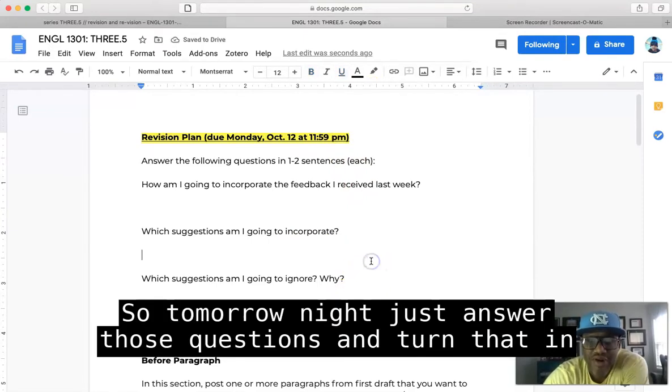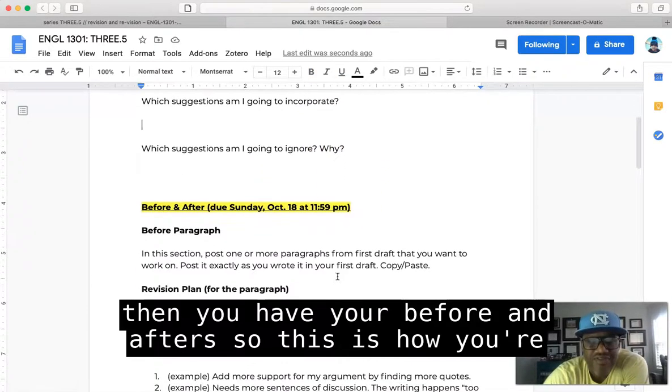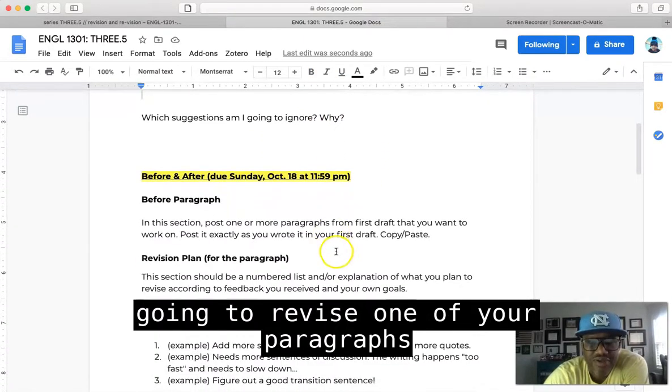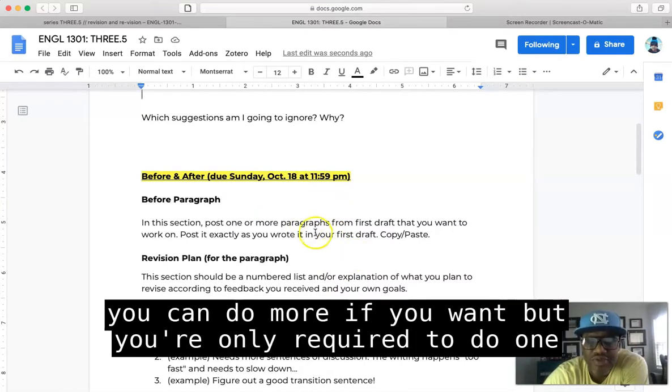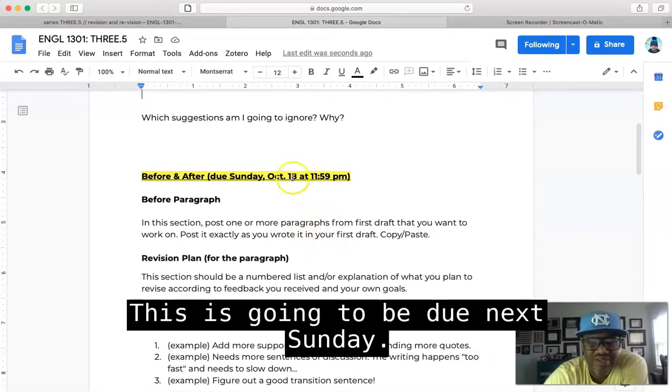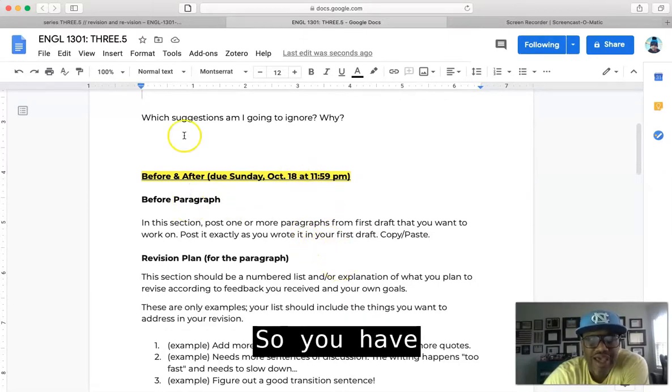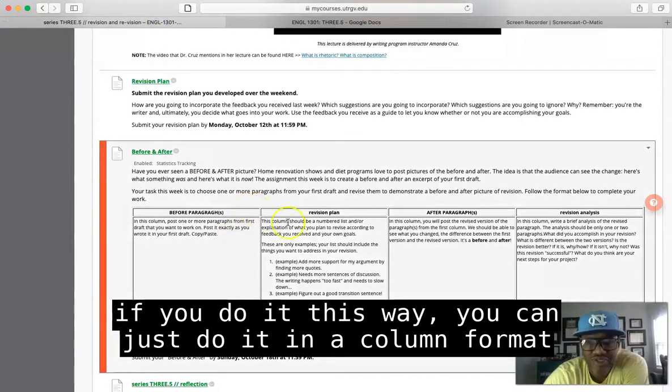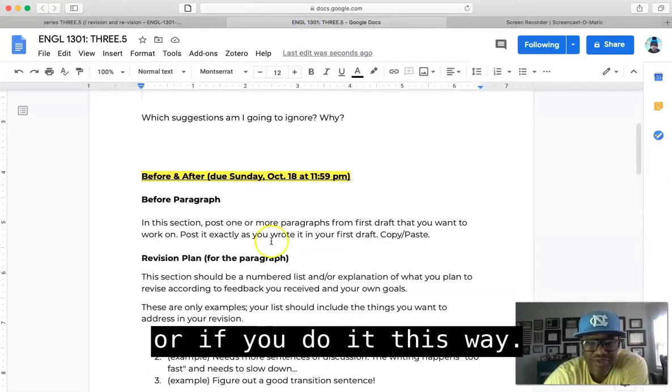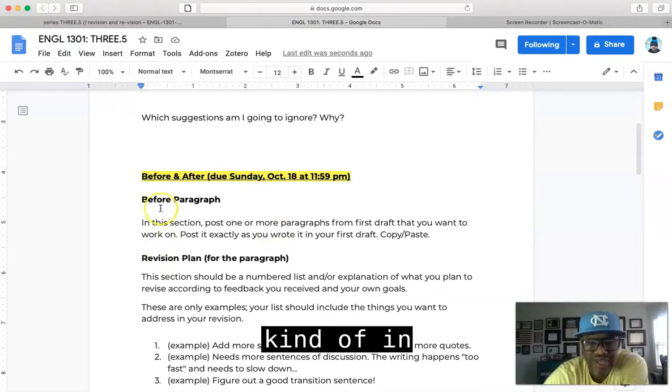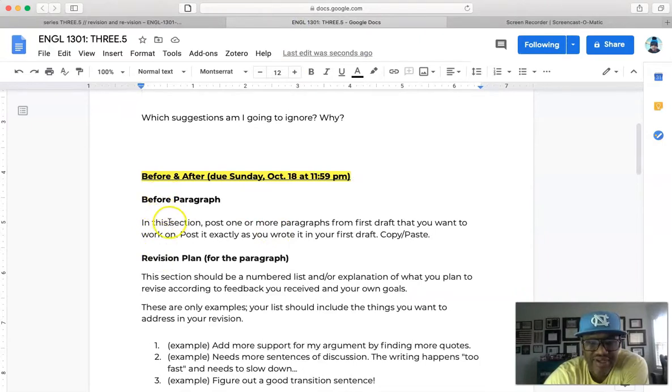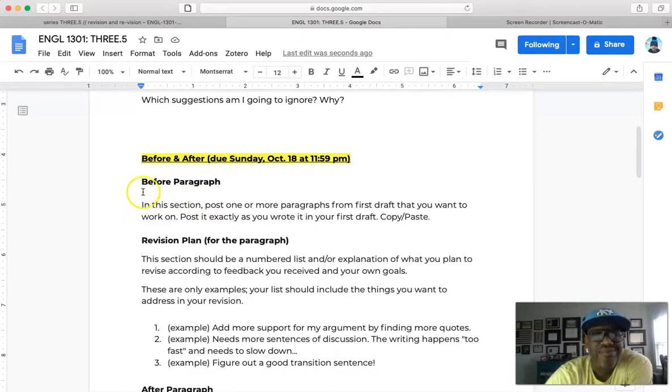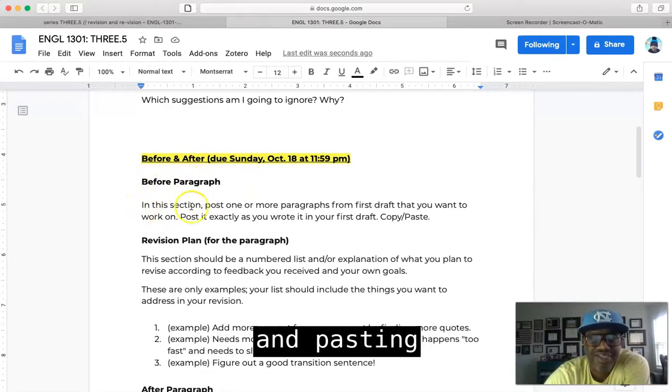So tomorrow night, just answer those questions and turn that in. Then you have your before and after, so this is how you're going to revise one of your paragraphs. You can do more if you want, but you're only required to do one for this assignment. This is going to be due next Sunday. So you have, if you do it this way, you can just do it in a column format, or if you do it this way, you can just do it kind of in a text format here. But you're going to start with your before paragraph, and all you're doing is copying and pasting one of your paragraphs from your draft to this section.